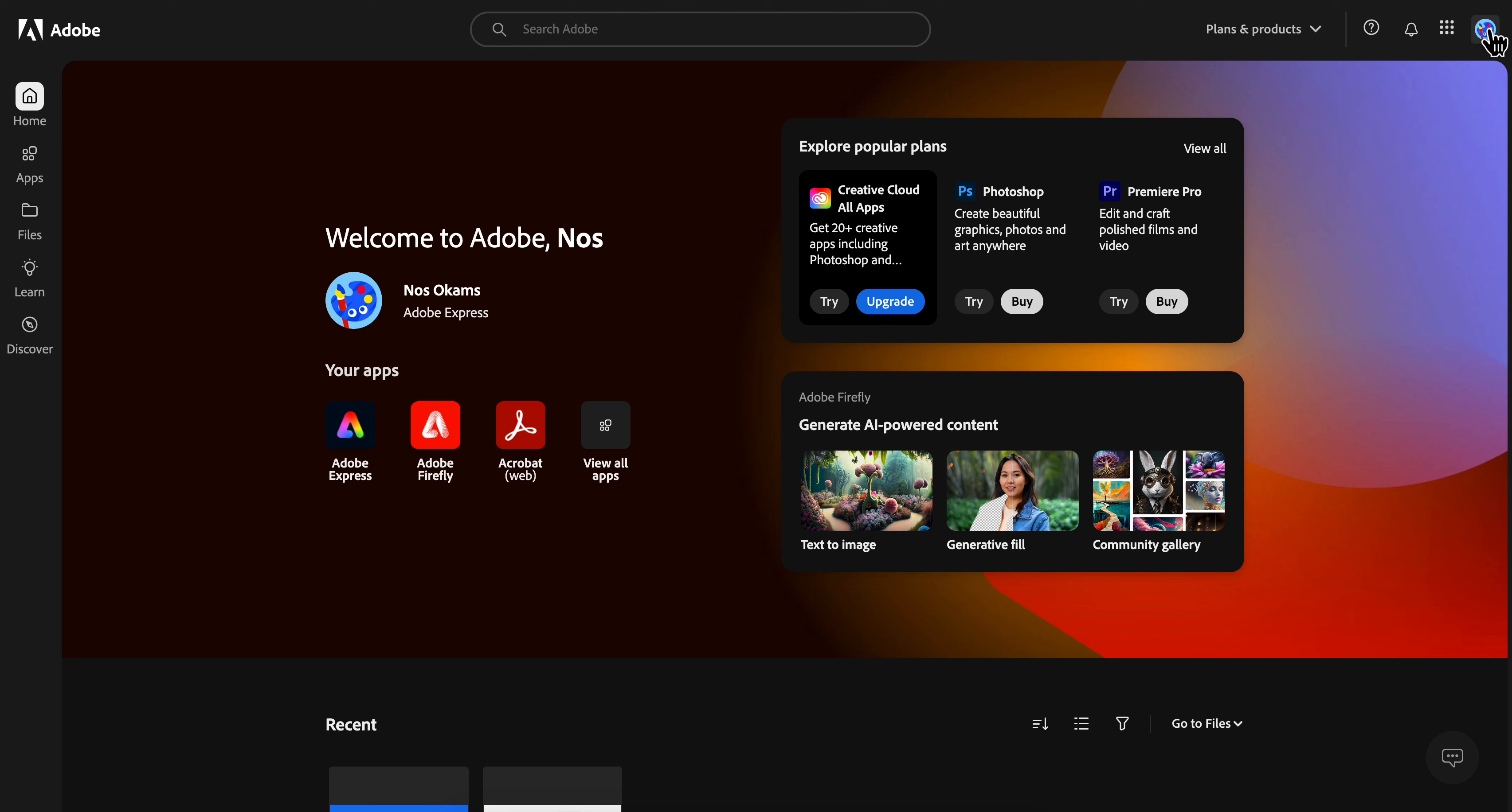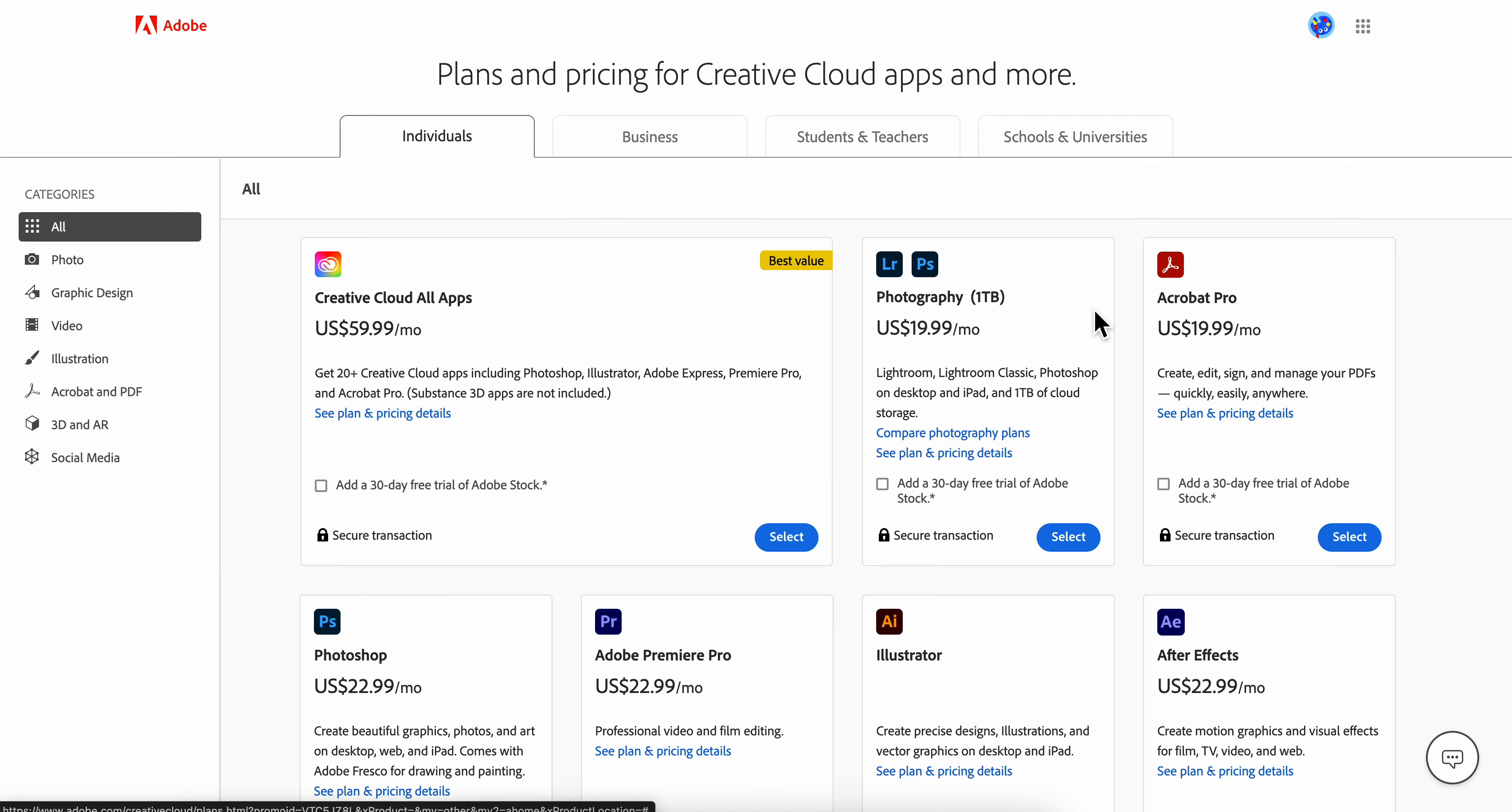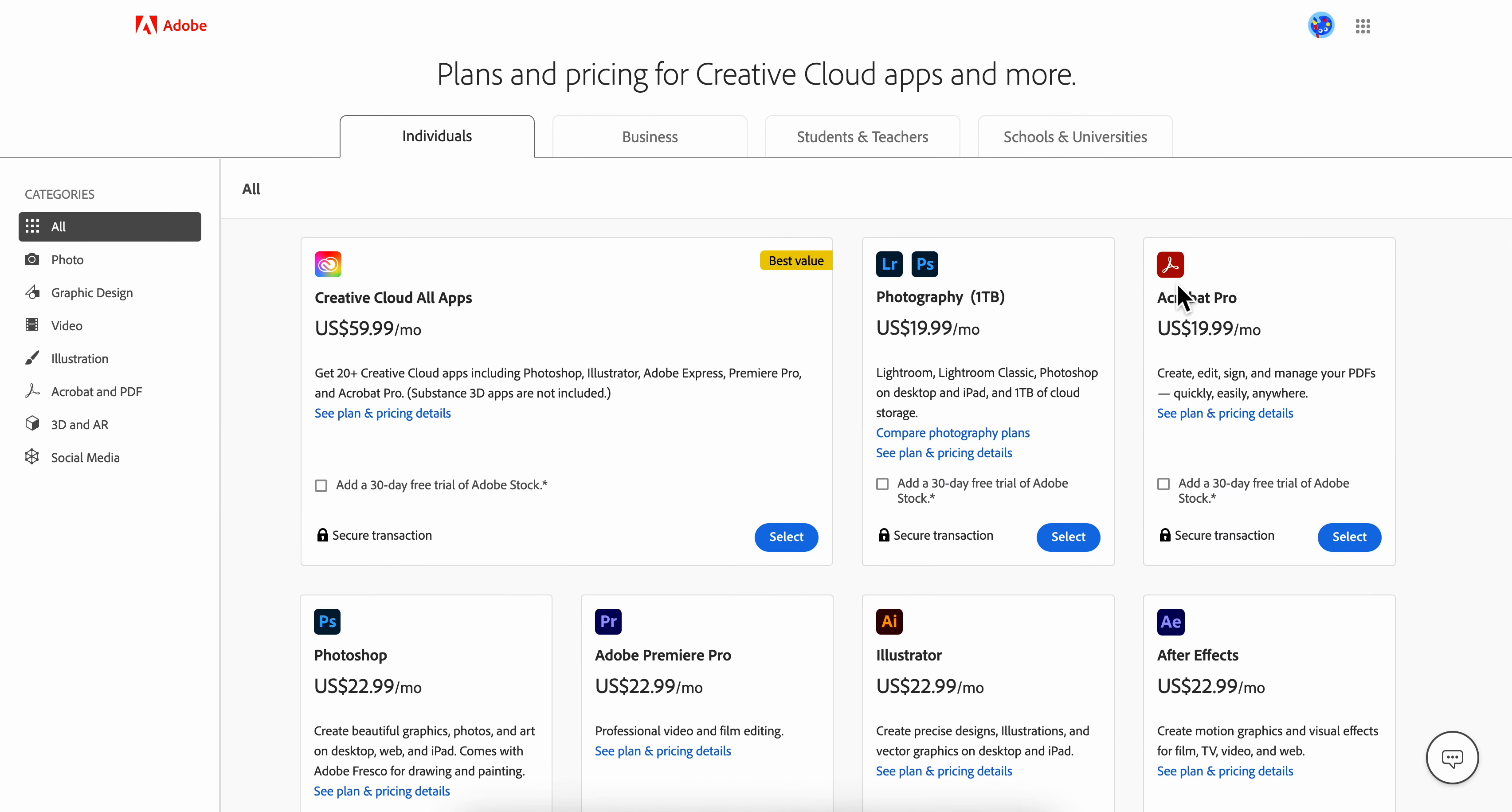Click on the profile picture in the top right corner, then click on 'View All Plans.' You'll get redirected to a page where you can see all your current plans, including your Acrobat Pro subscription.